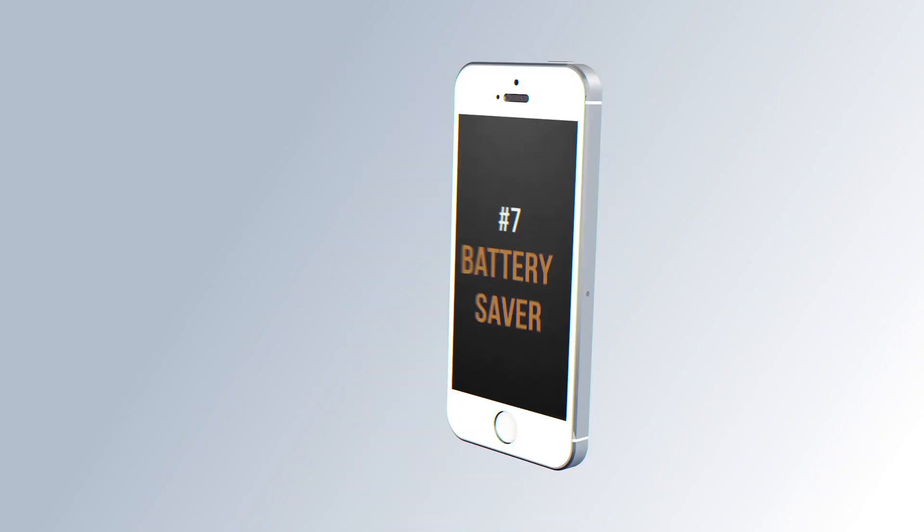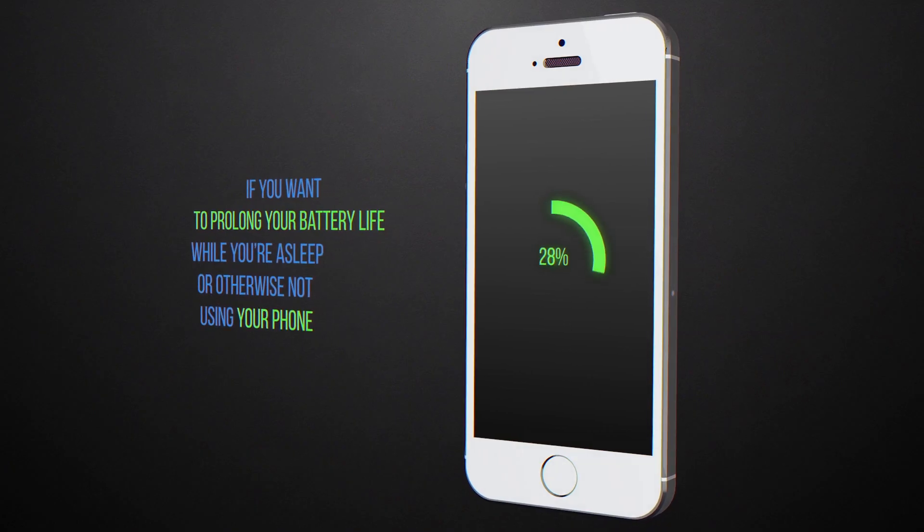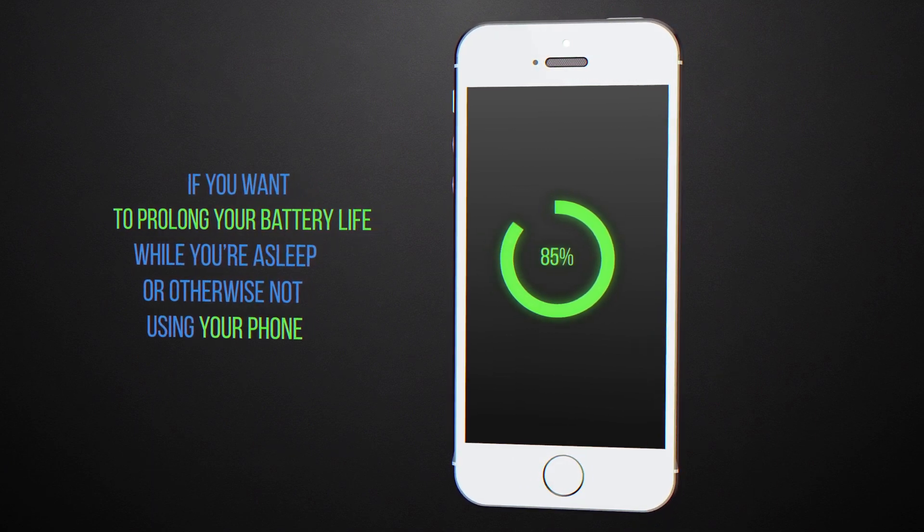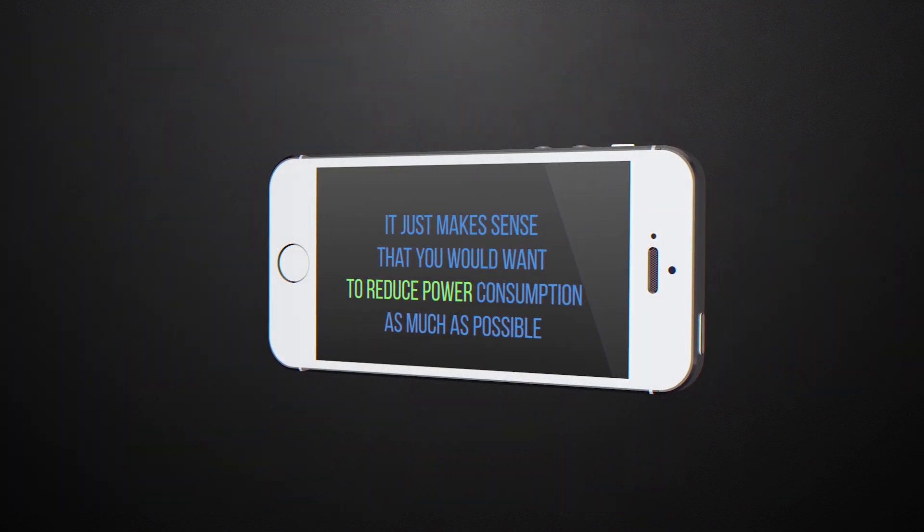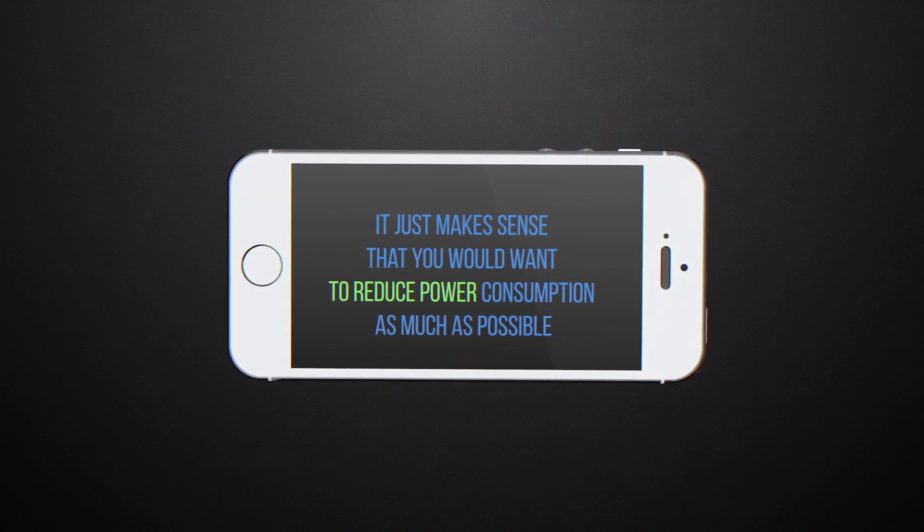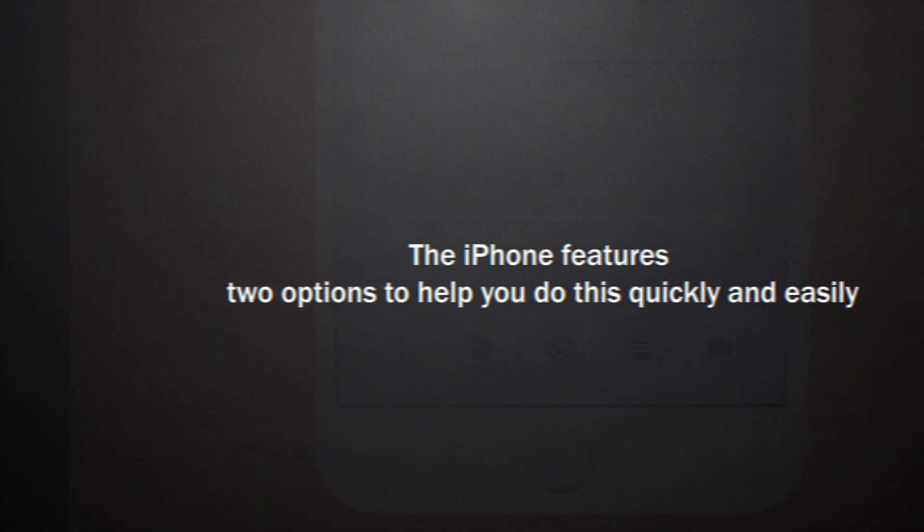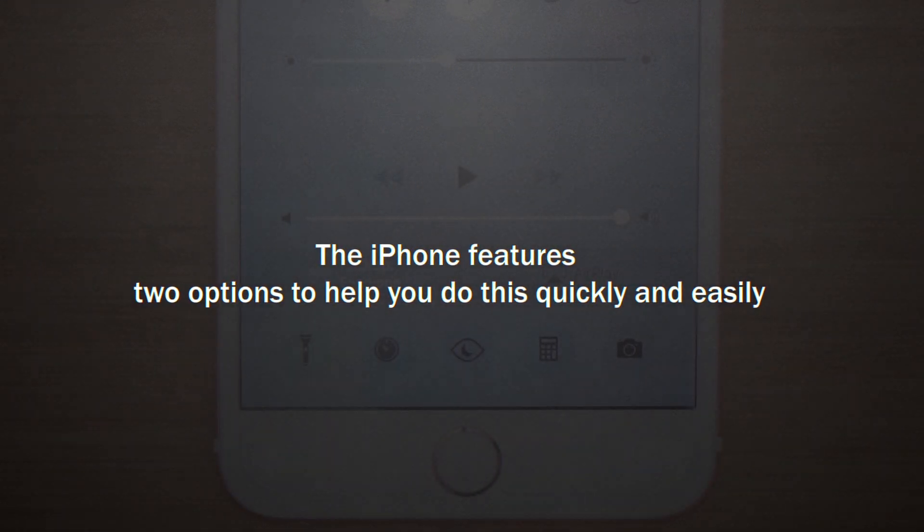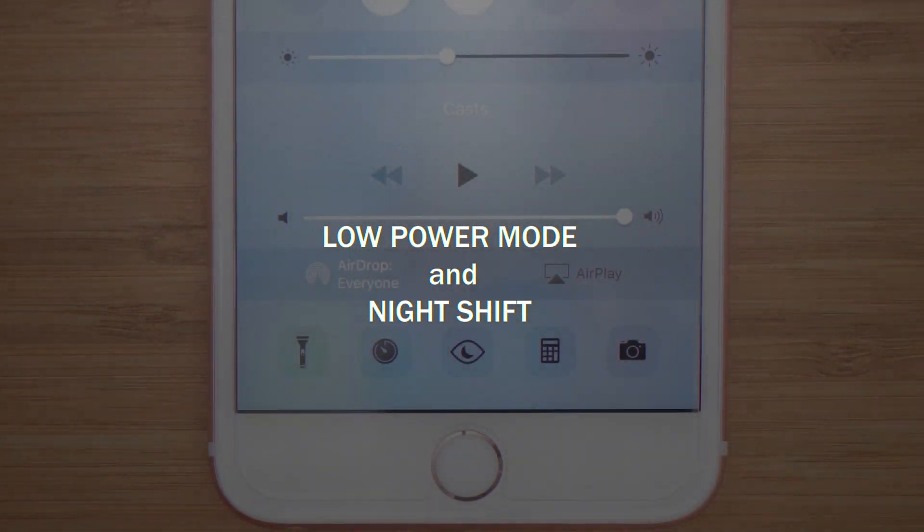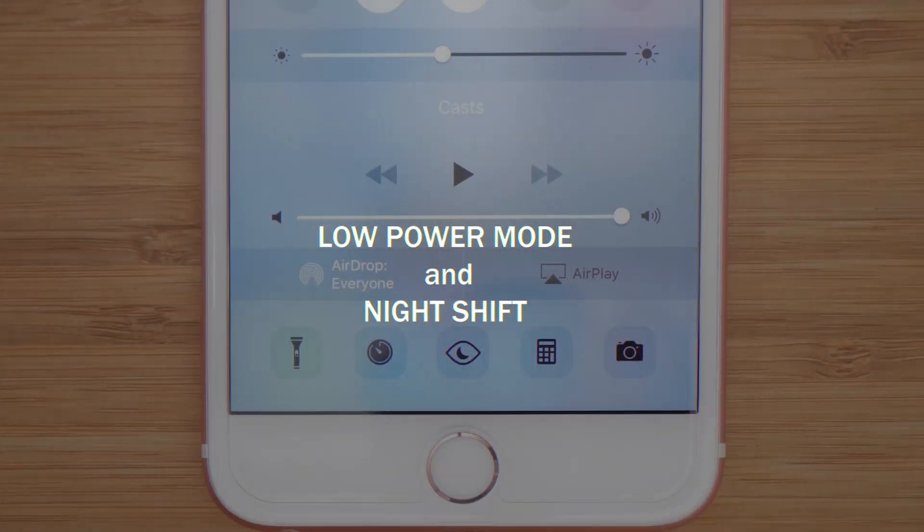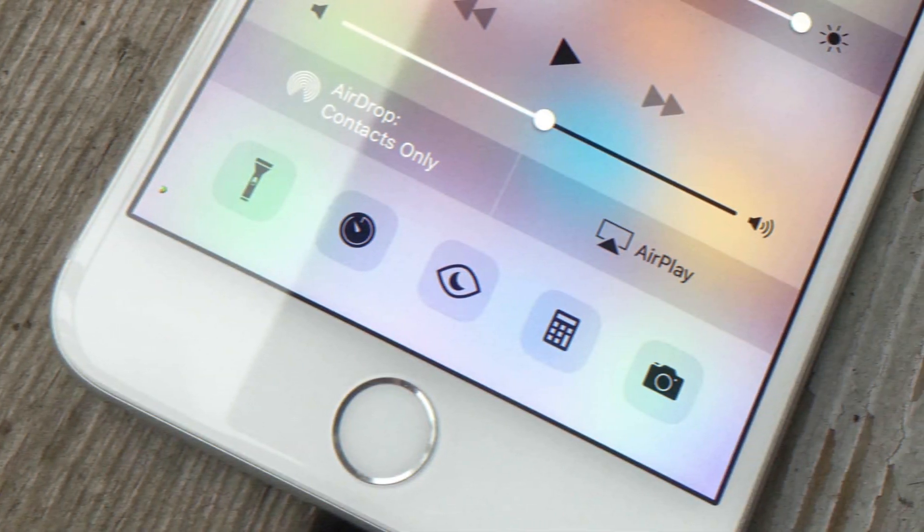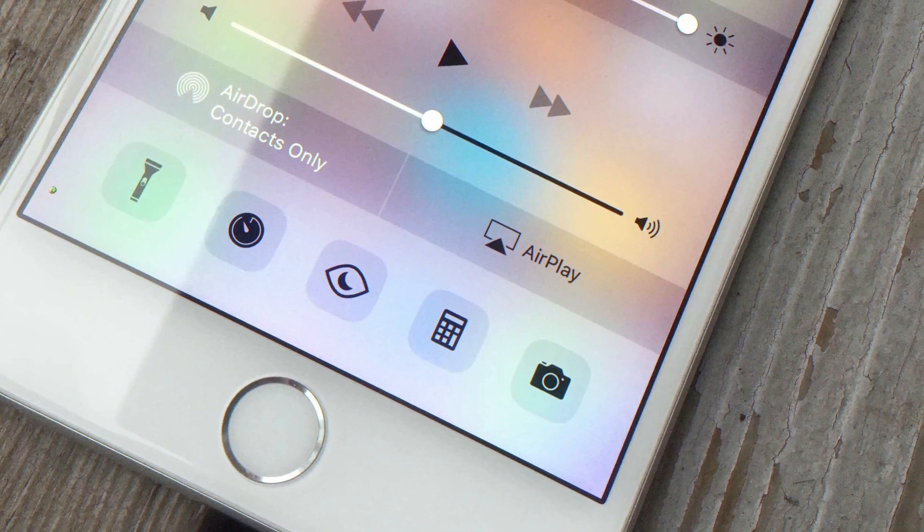Number 6. If you want to prolong your battery life while you're asleep or otherwise not using your phone, it just makes sense you'd want to reduce power consumption as much as possible. The iPhone features two options to help you do this quickly and easily: Low power mode and night shift. The problem of course is that you can't turn on both of these at the same time. Or can you?